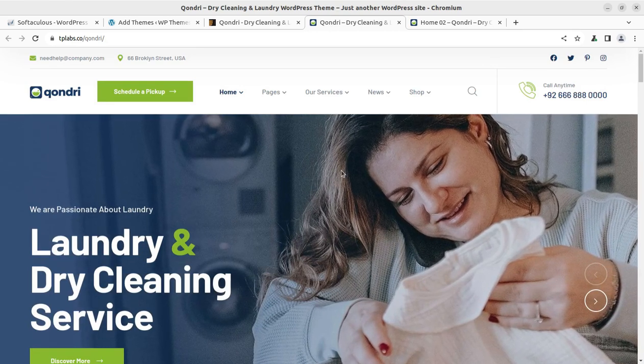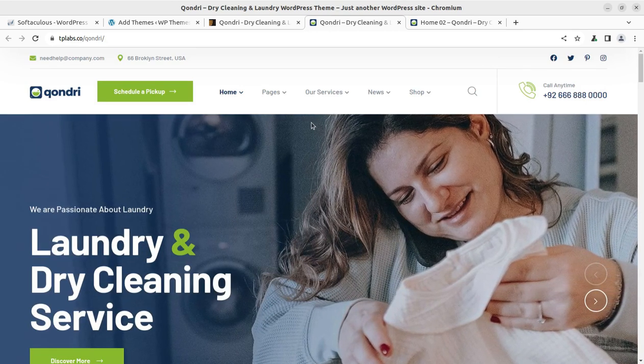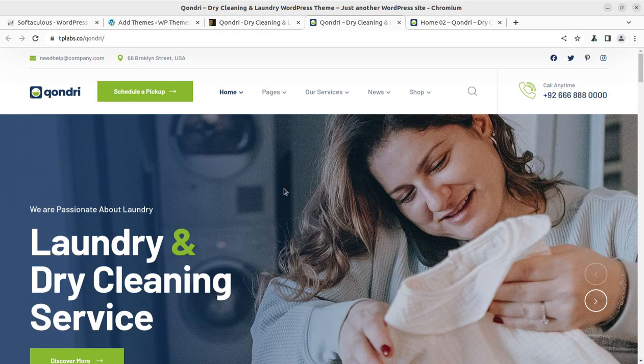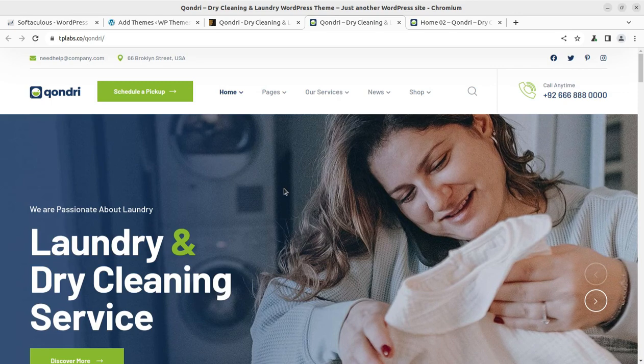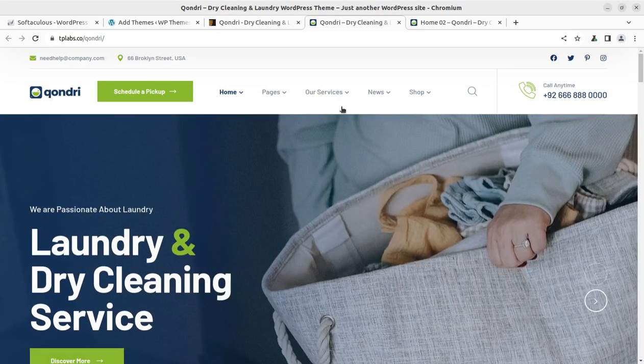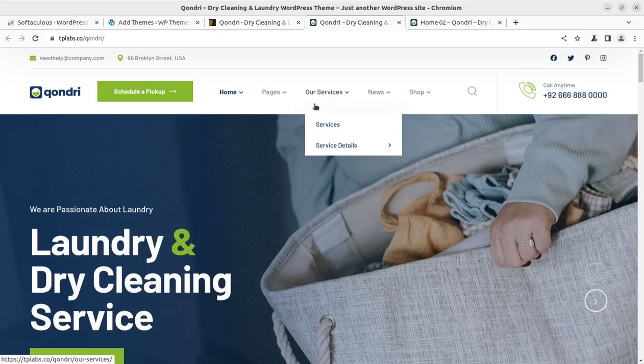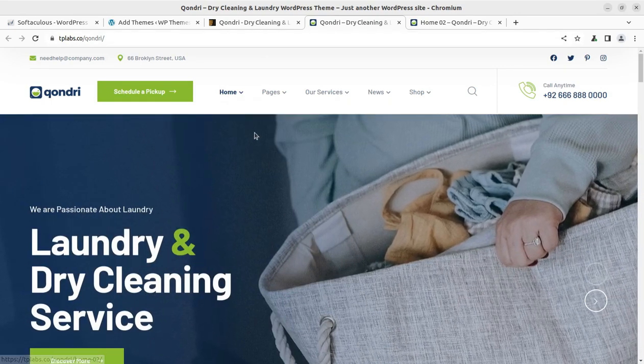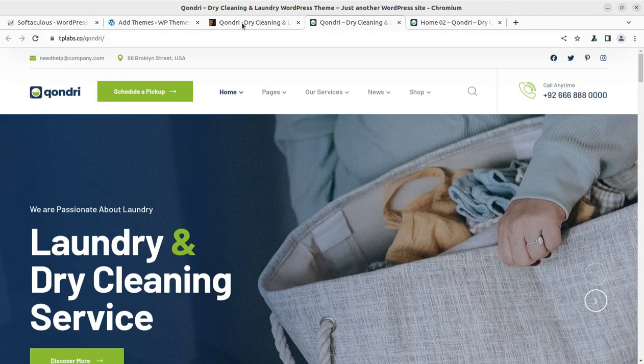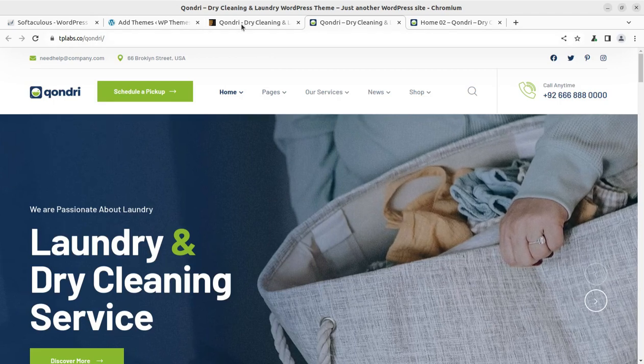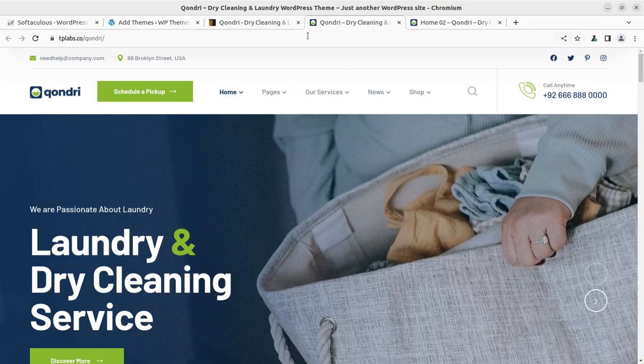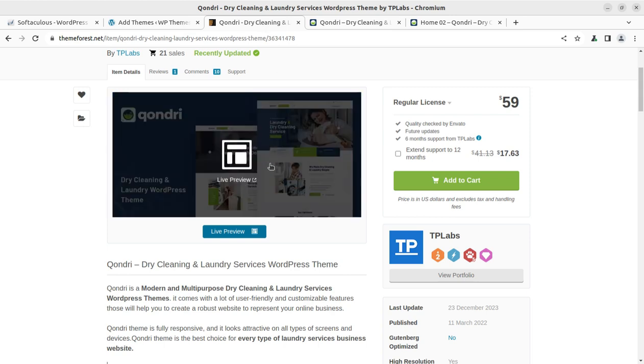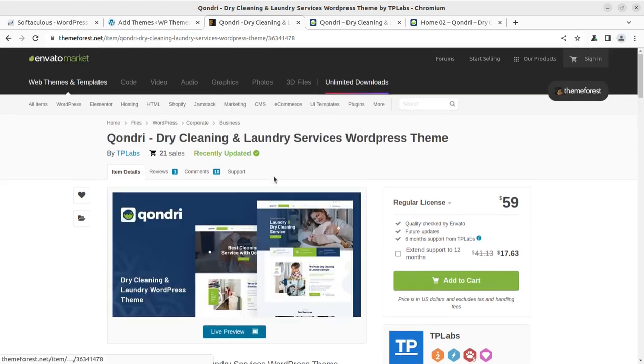So if you are targeting any such website, you are watching the correct video. Watch this video until the end if you really want to select a very suitable theme for your website project. And if you are coming to this channel for the very first time, consider subscribing.